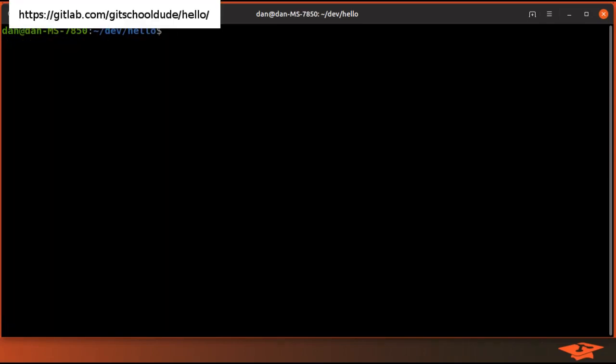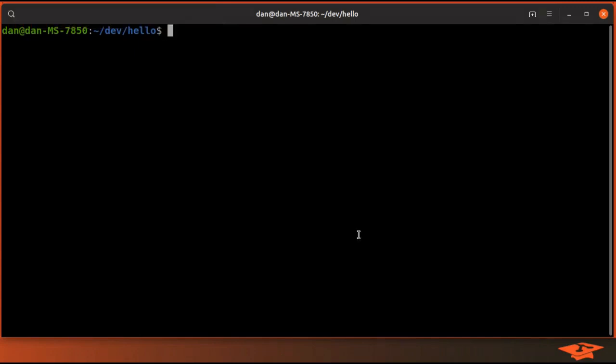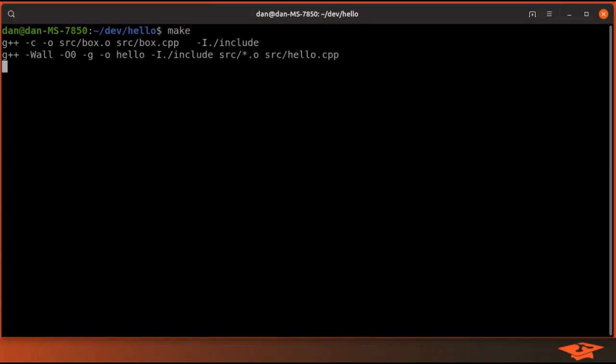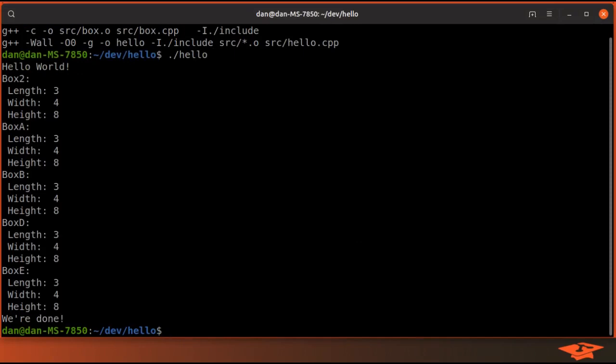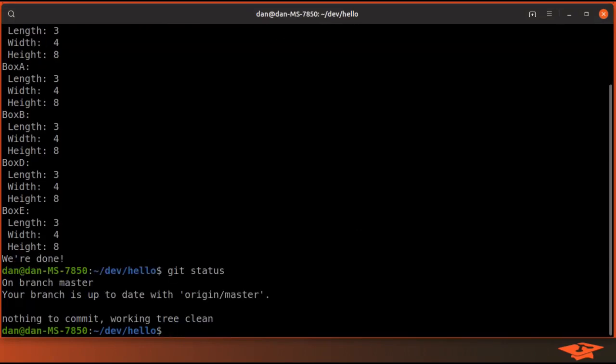Today we're going to be using the hello world repo, which you can clone off of GitLab and follow along at home if you want. This project's pretty simple - we type make to build and we can run the output binary called hello like so. You can see git status is clean, we're on the master branch.